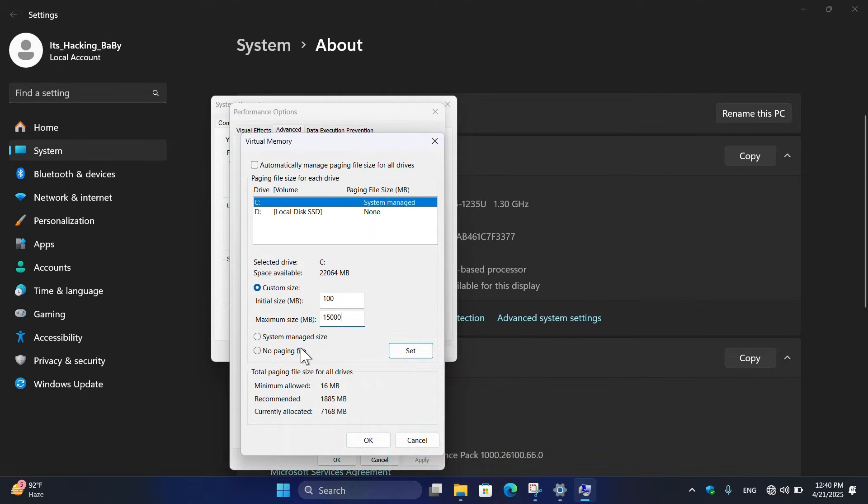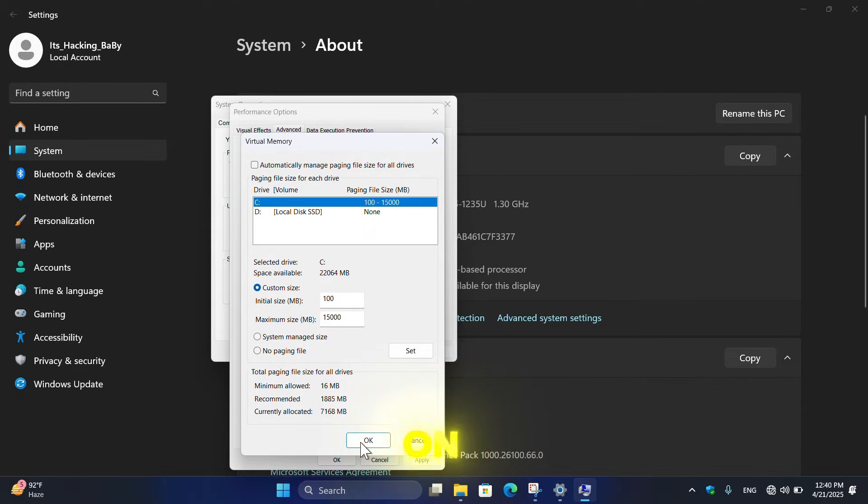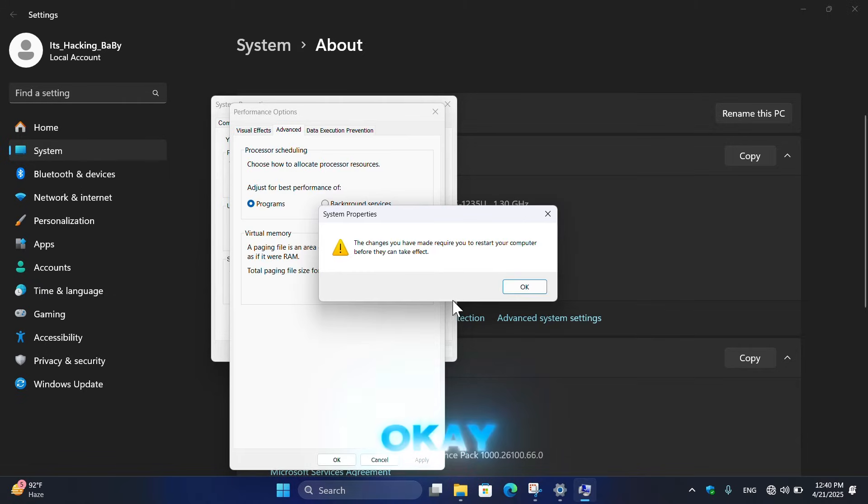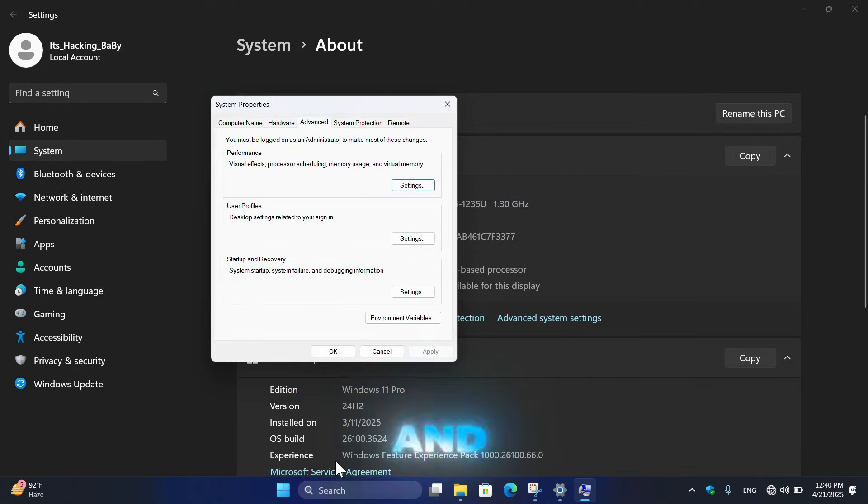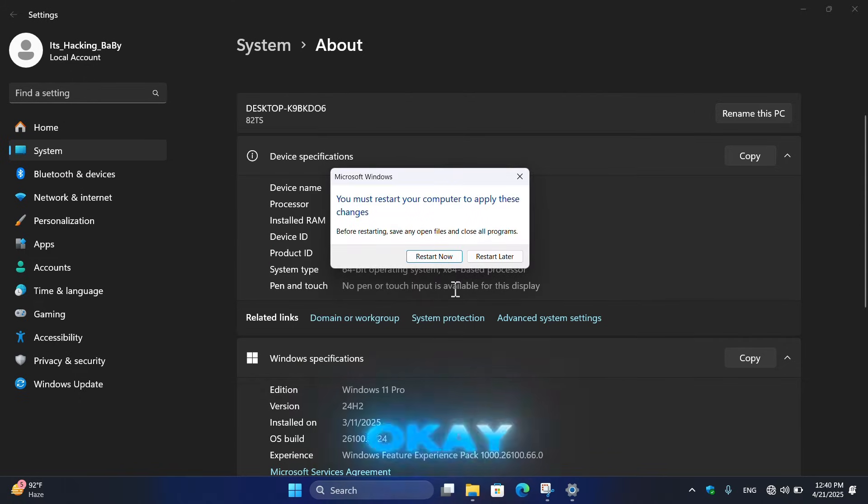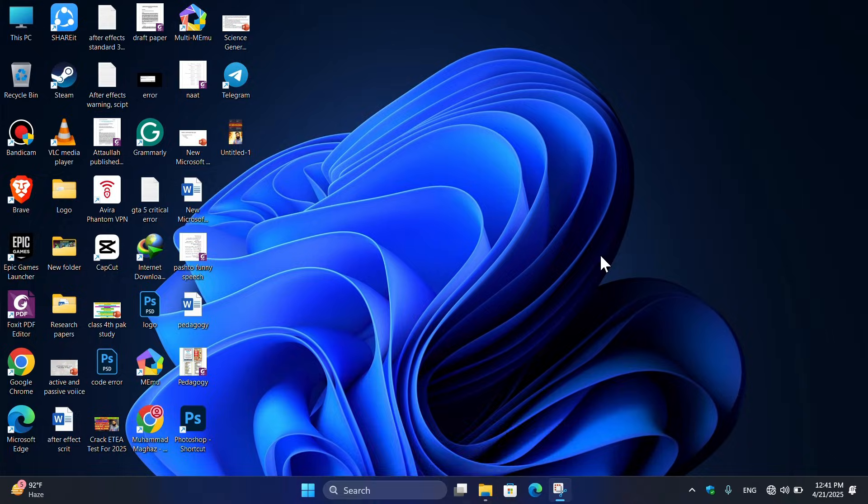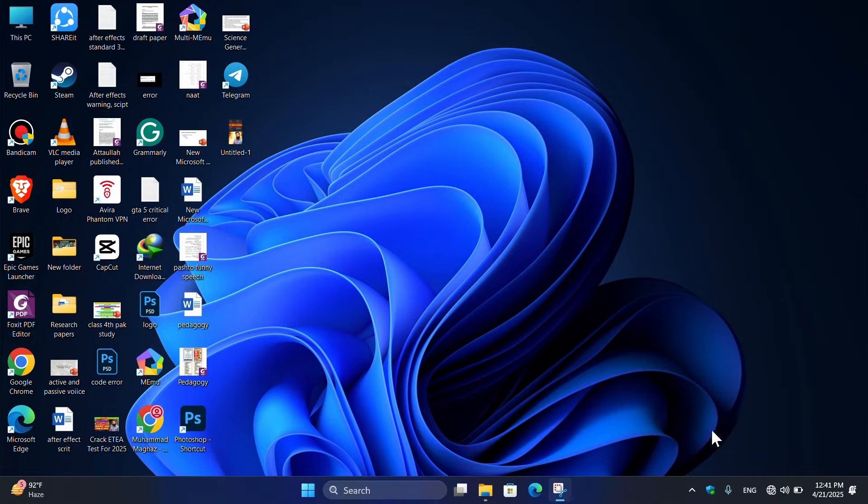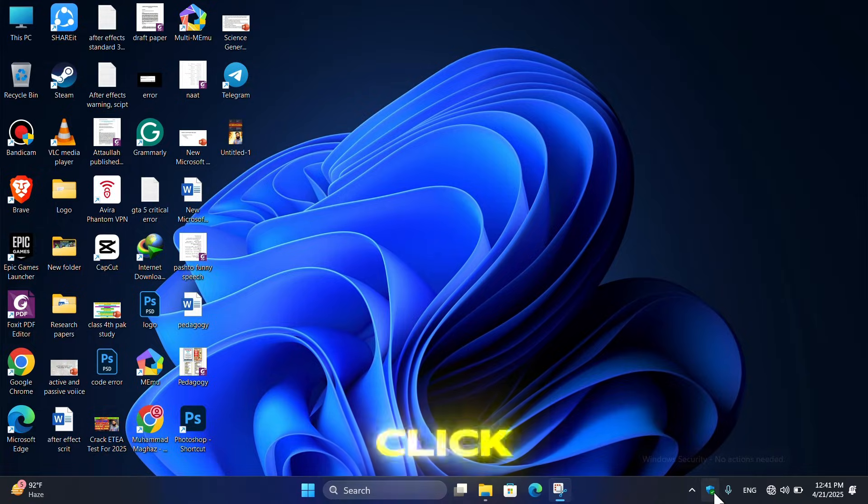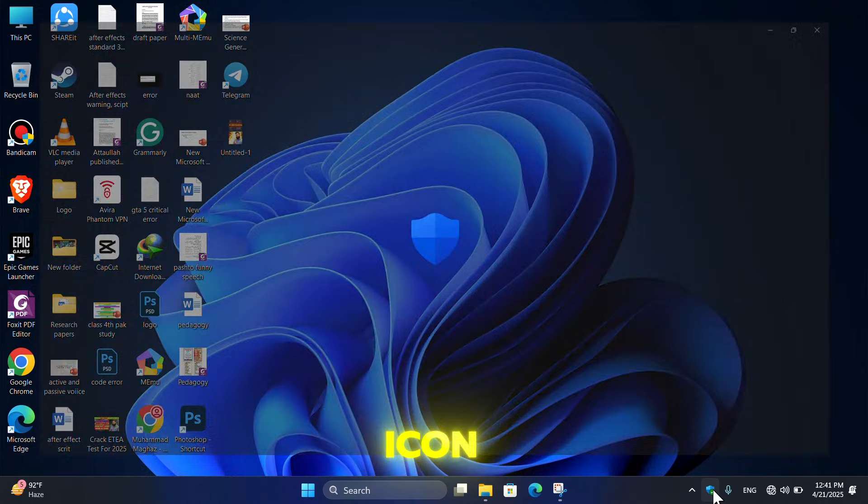And here click on Set, then click on OK, again click on OK. Now click Apply and hit OK. Again click on OK. Now restart your PC. Once you restart the PC, then click on this Windows Security icon.